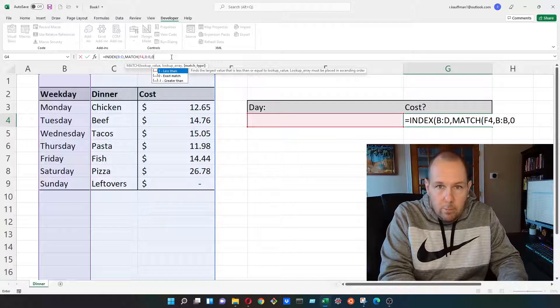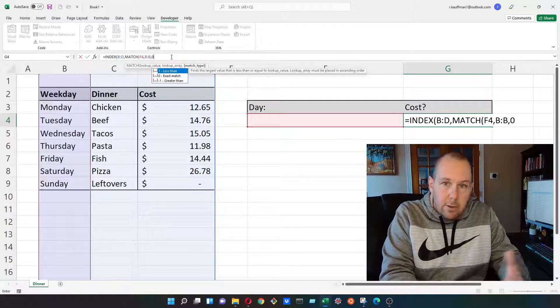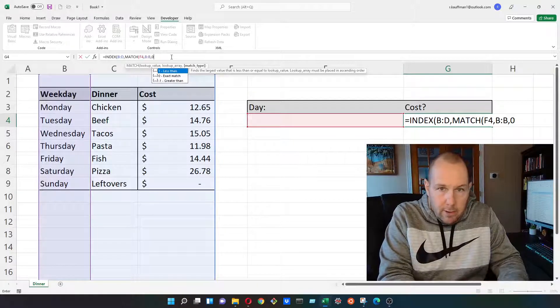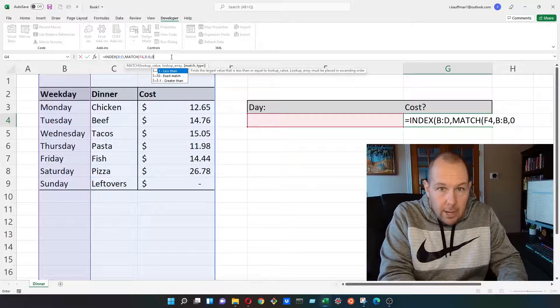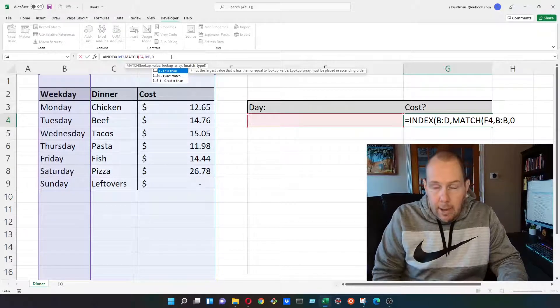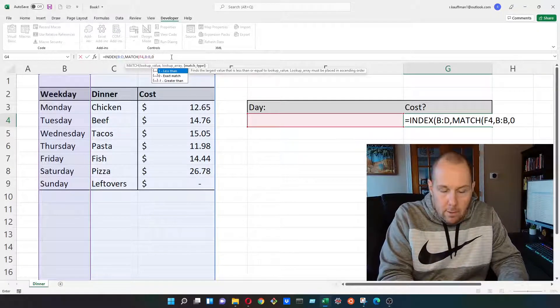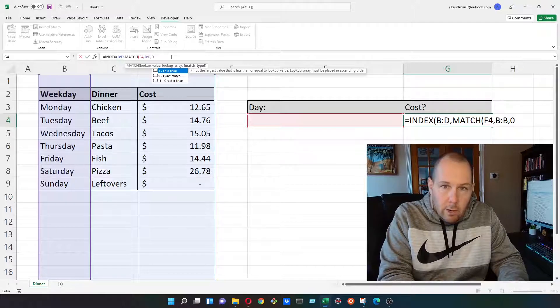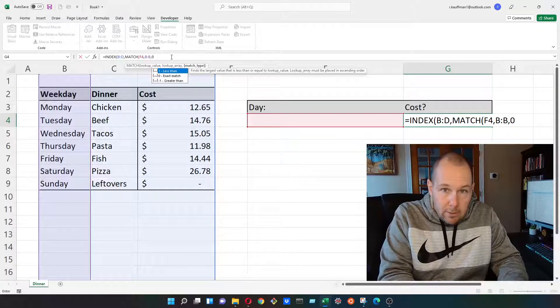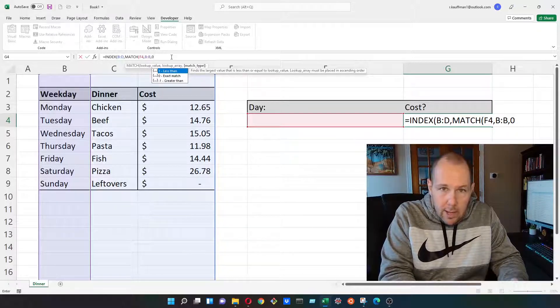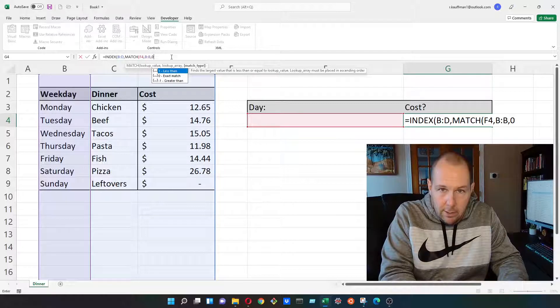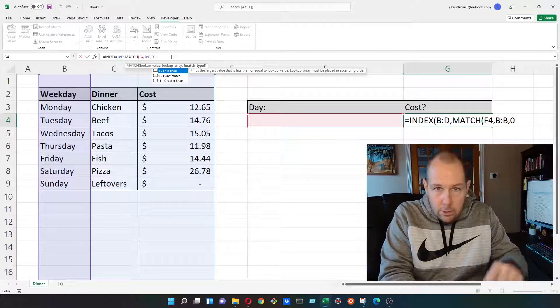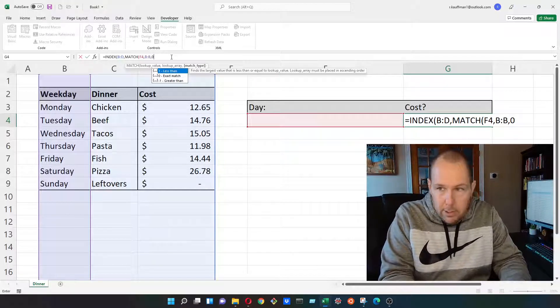If you watch any of my videos, you'll know that I always use an exact match. After almost 20 years in finance, I've never in my life seen anyone use anything other than exact match. I'm sure there's reasons for it. I'm sure there's use cases for it. But if you do use anything other than exact match, I'd love to hear your use case for it. So drop that in the comment below.